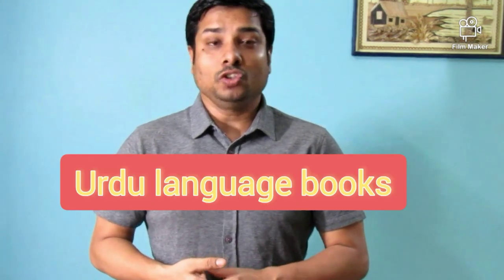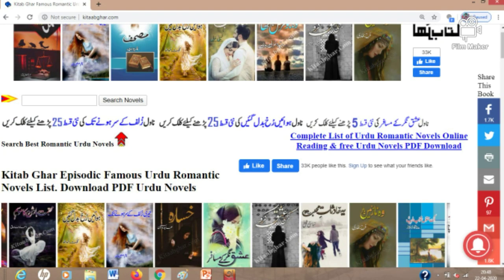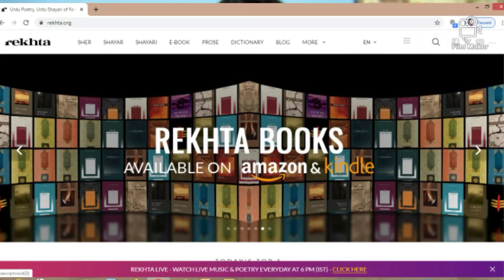For Urdu-speaking people and those who want to download or browse books in Urdu, there are two fantastic options: number one is Kitab Ghar, and number two is Rekta. Kitab Ghar is for those who want to download novels, poems, and books in Urdu. Rekta is very famous for Shayari and Sher-related books.